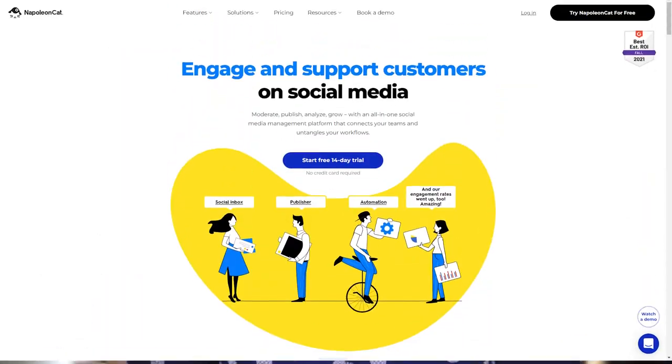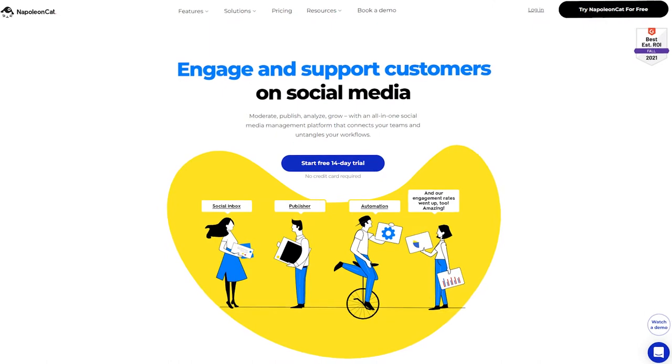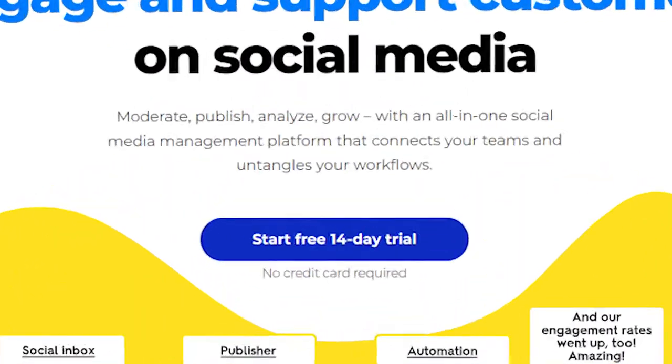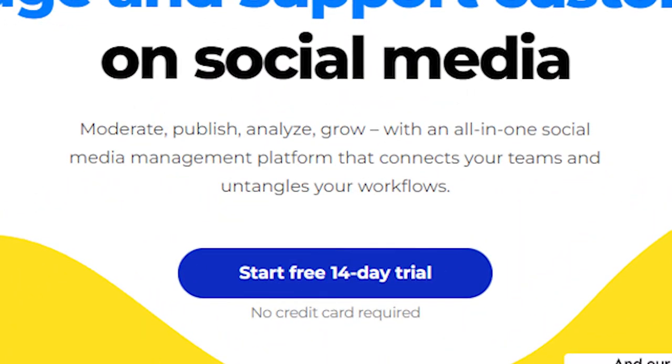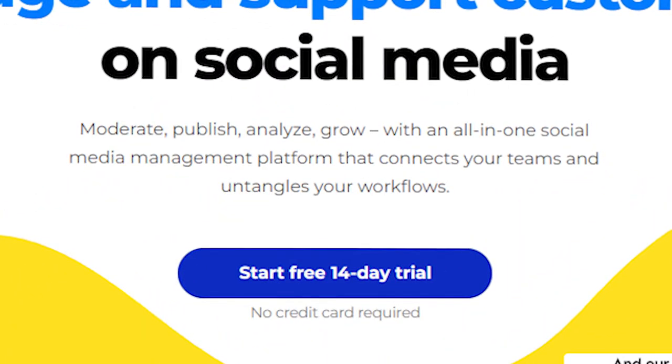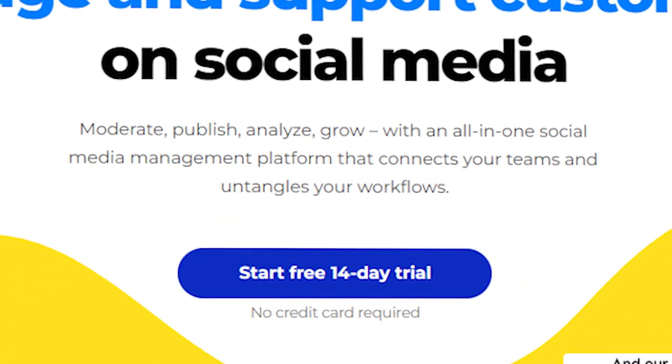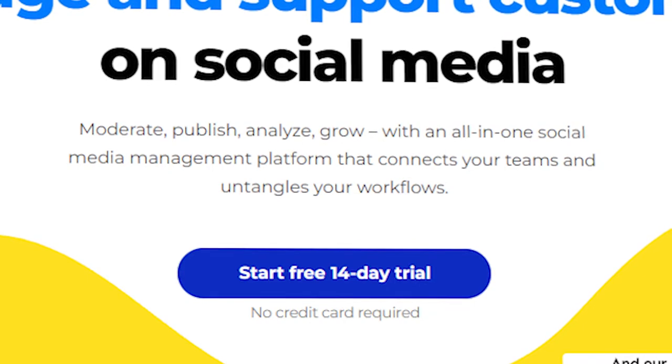Gotta be honest, when I saw the name for this software, I knew I had to do an overview video on it. Napoleon Cat is an all-in-one social media management platform that connects your teams and untangles your workflows.